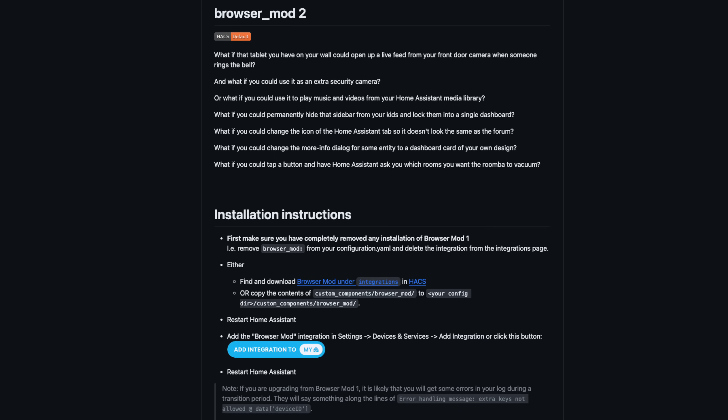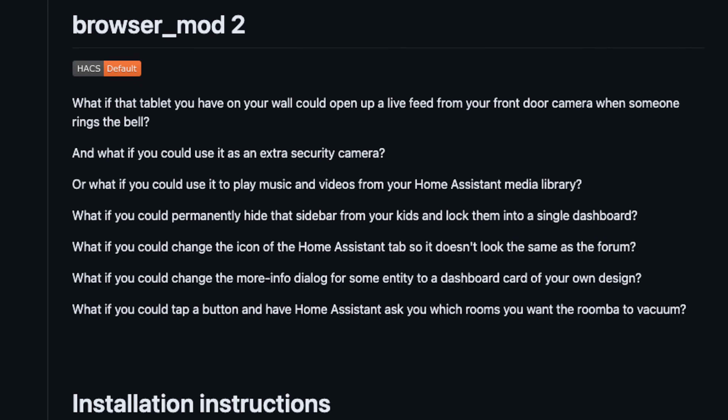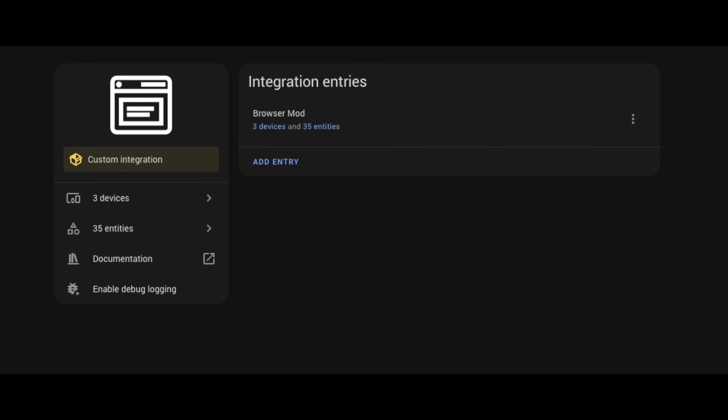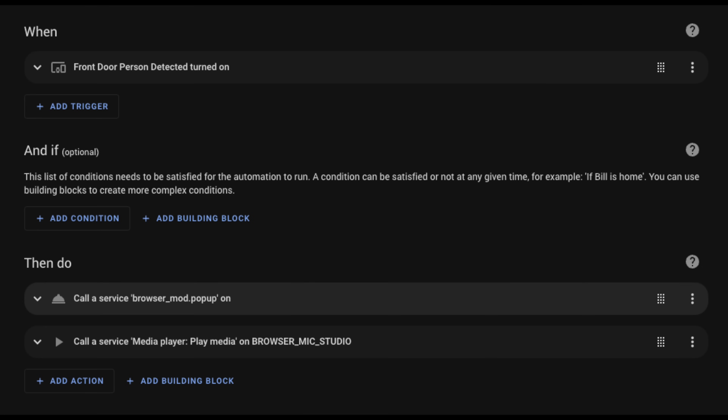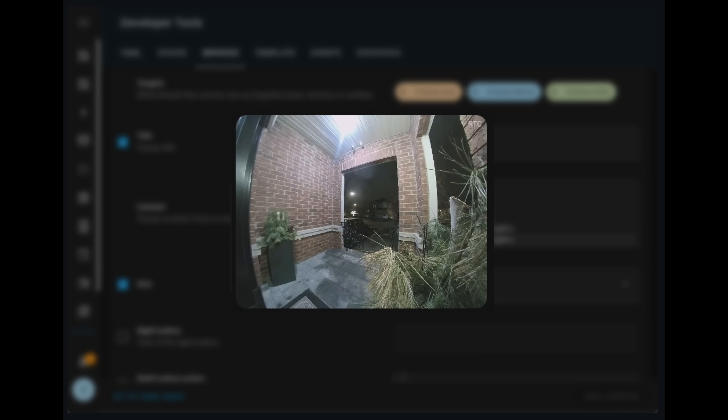At number three, it's Browser Mod. Although similar to kiosk mode, this will allow you to create an entity for each of your browsers that connect to Home Assistant, and you can then target actions for each of those browsers. For example, you can send a pop-up message to a specific browser — so if you have a tablet at your front door, you could pop up a camera on the screen when someone rings the doorbell. You can also use each browser as a media player, so in that same example you could play a notification sound from the browser on that tablet along with the camera view.